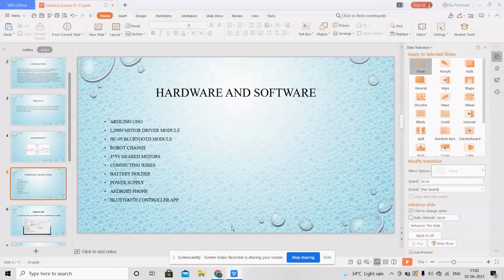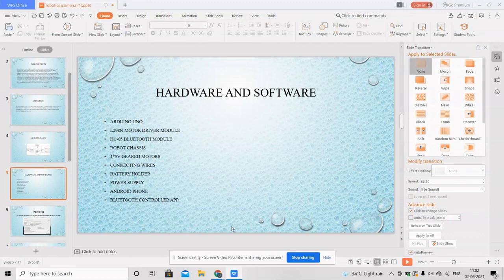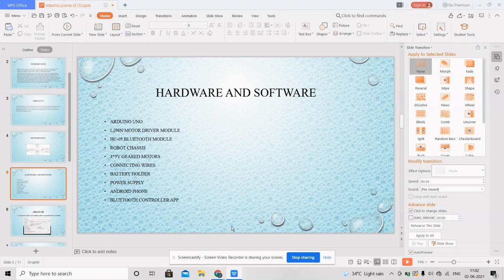This is Manjula and I'm going to speak about hardware and software components of our project. Arduino Uno is a basic microcontroller which you already know about. It has a wide range of users.